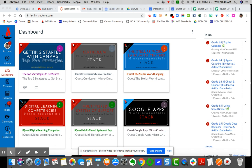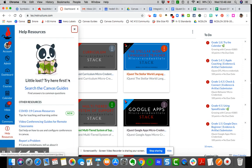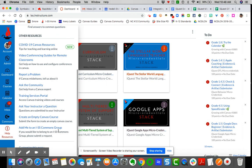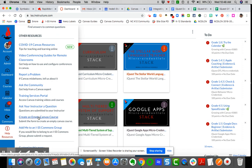So you come over here to the help resources, and you come down here to create an empty Canvas course right here. This will open up into a Google form.